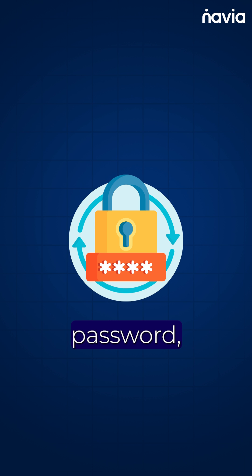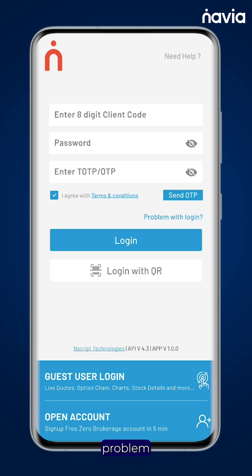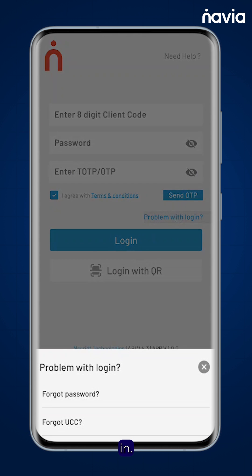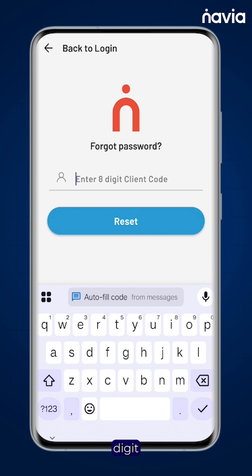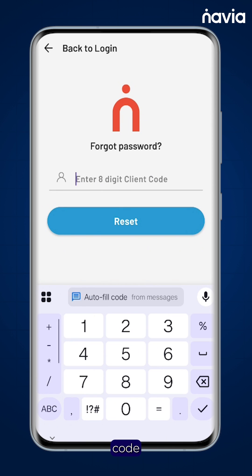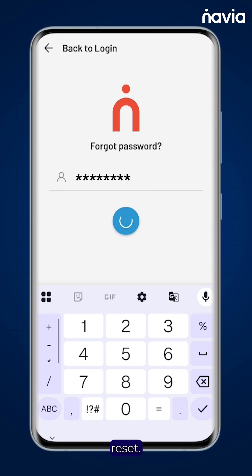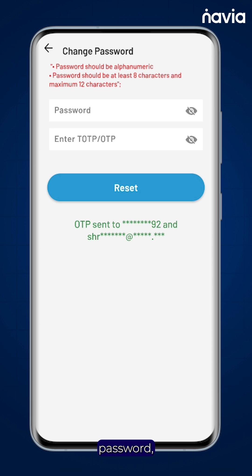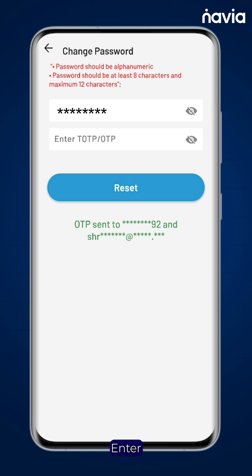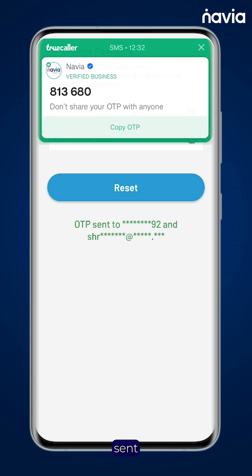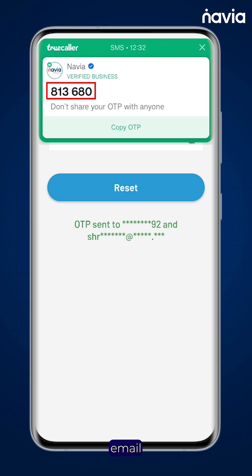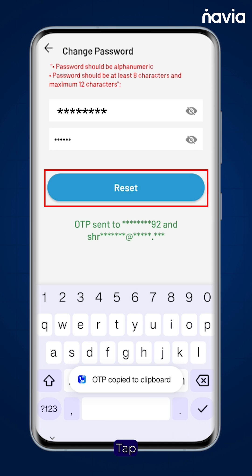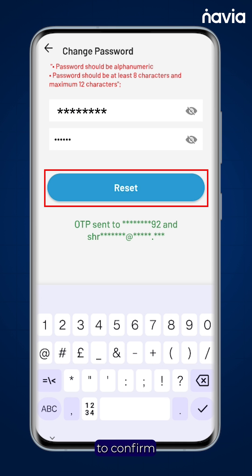If you want to change your password, tap Problem with Login and select Forgot Password. Enter your 8-digit client code and tap Reset. Set a new password which must be 8-12 characters in alphanumeric. Enter the OTP sent to your registered email or mobile, then tap Reset to confirm.